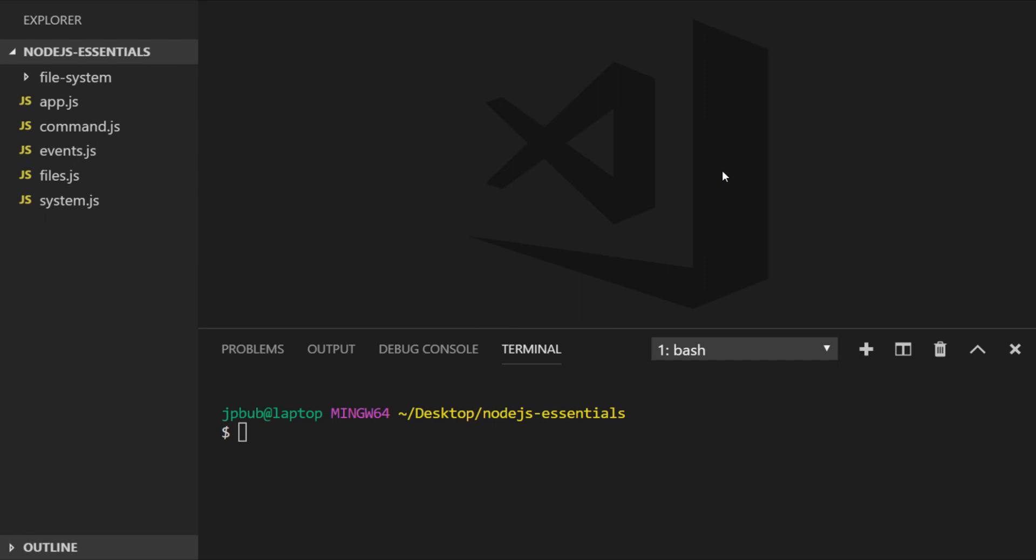In this lesson we'll look at two core Node modules: the HTTP module and the net module. We'll see how the HTTP module can be used to quickly spin up a web server to serve HTML and other content. But before we do that, we'll look at the lower level net module and how to create connections in a client and server environment.